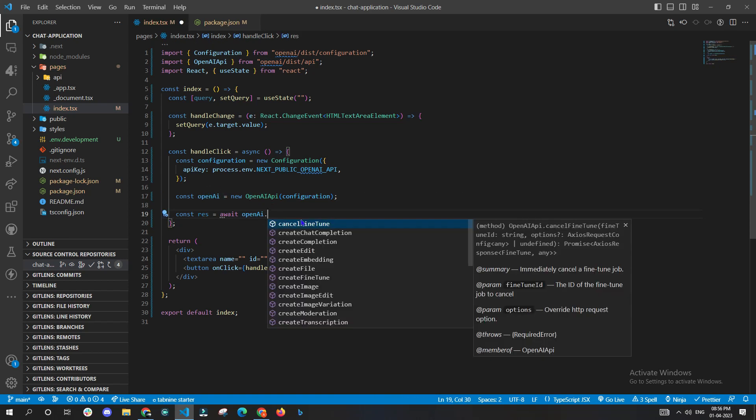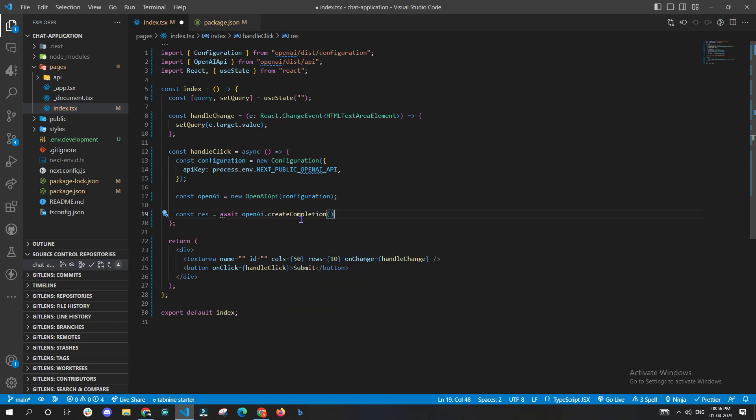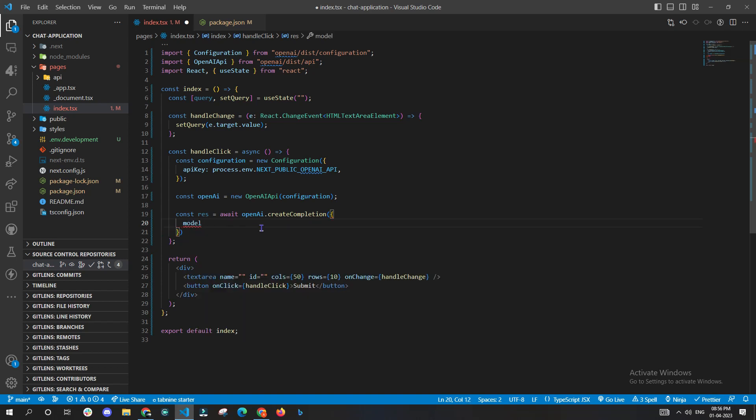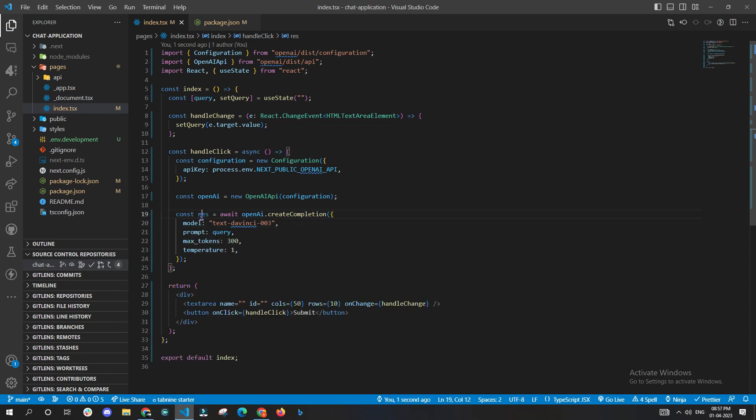We'll be using the openai variable, and now we'll be taking out createCompletion from openai. We'll pass model as text-davinci-003. And now we'll define all the key values. In the prompt section, make sure to put the query, and make sure to use the max_tokens wisely because one token is roughly equal to four characters or four-letter word.